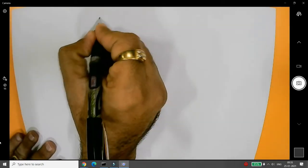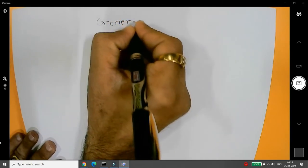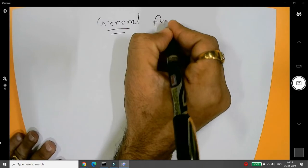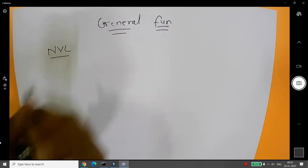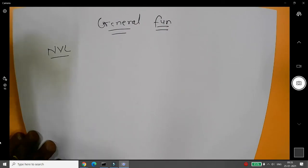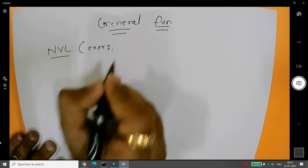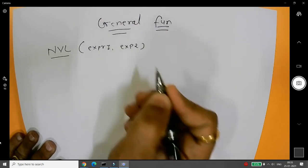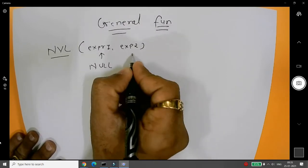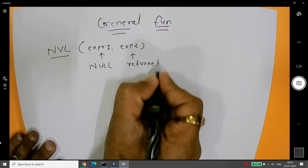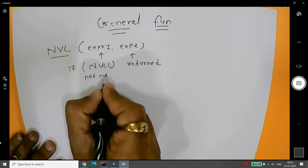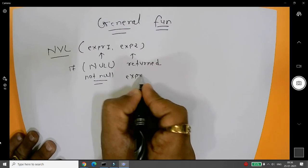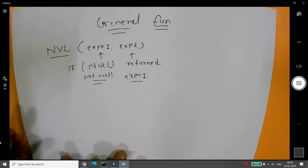Today we will talk about general functions. Sometimes when you want to deal with null values, you use a general function known as NVL. NVL is used to evaluate null. You pass two expressions: if expression one is null then expression two is returned; if expression one is not null then expression one is returned. That is the basic behavior of the NVL function.